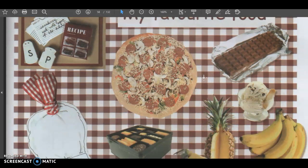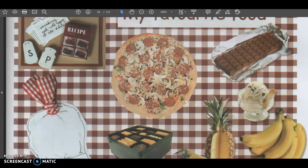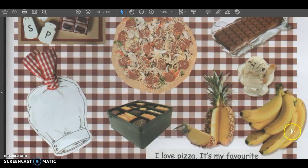Now, look at all the pictures. There are a lot of food here. Do you know what is this? This is chocolate. Do you know what is this? This is a pizza. Do you know what is this? This is ice cream. Do you know what is this? Bananas. Do you know what is this? It's a pineapple. Do you know what is this? This is a box of cookies.